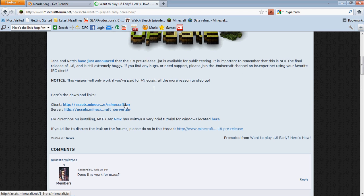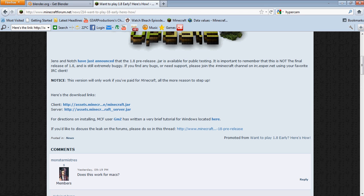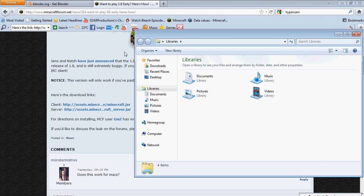Scroll down again and download the client. Save it to wherever you want.